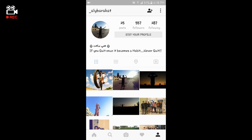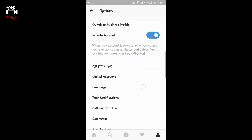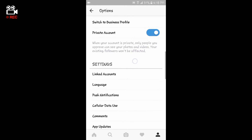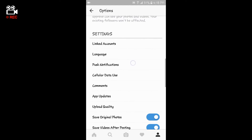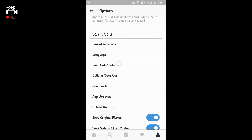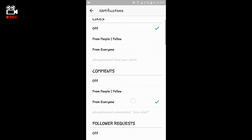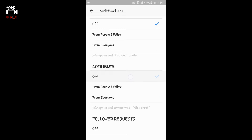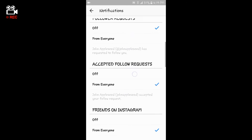So if you want to turn off Instagram notifications, follow my steps one by one. All you have to do is go to Options, then scroll down to Settings, and under Settings go to the option called Push Notifications. There you can turn off the likes notifications, the comments notifications, and the follow requests notifications.